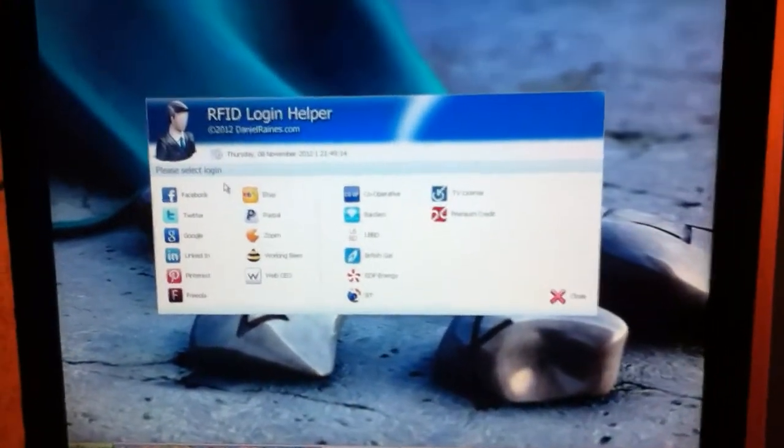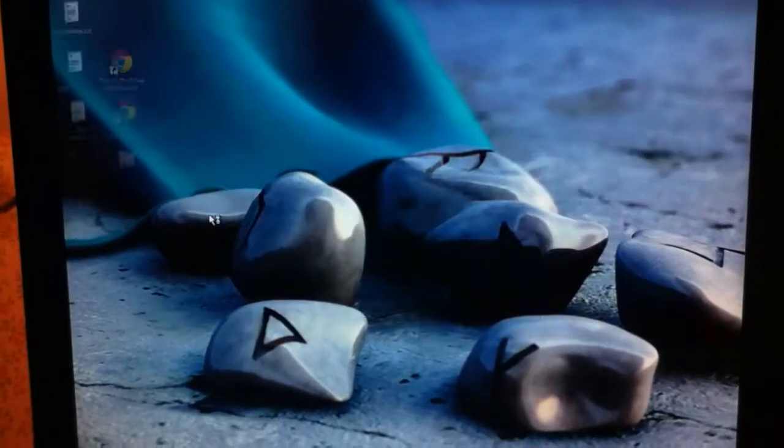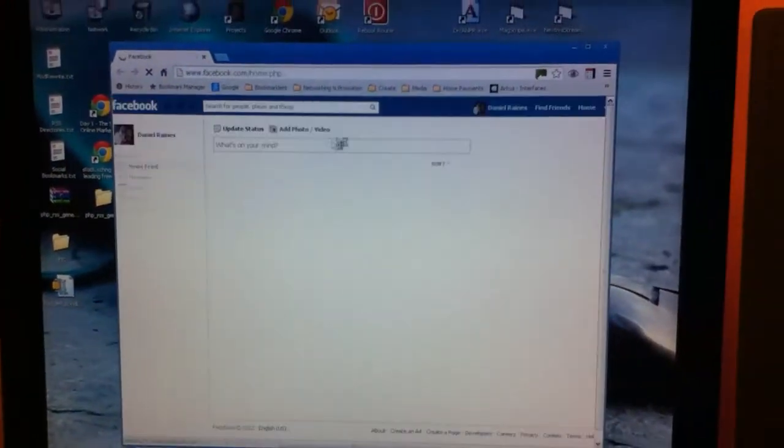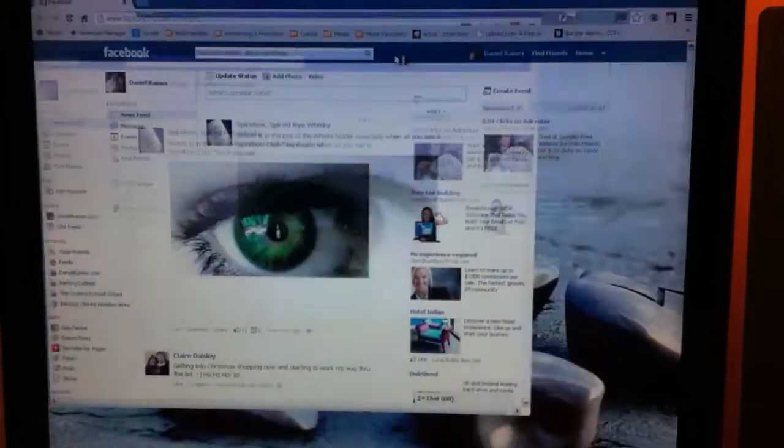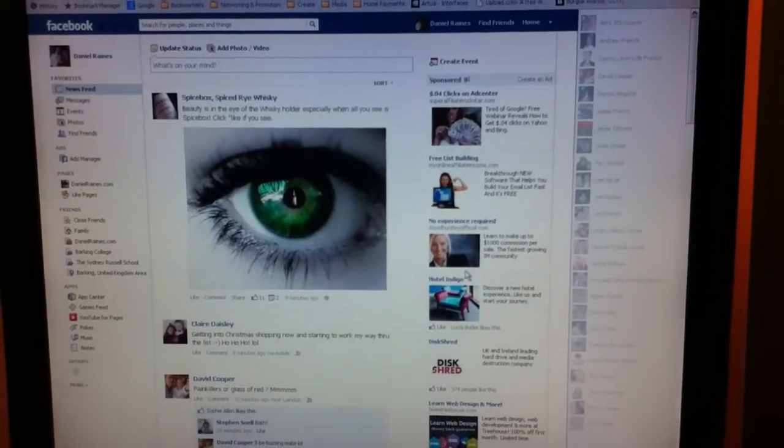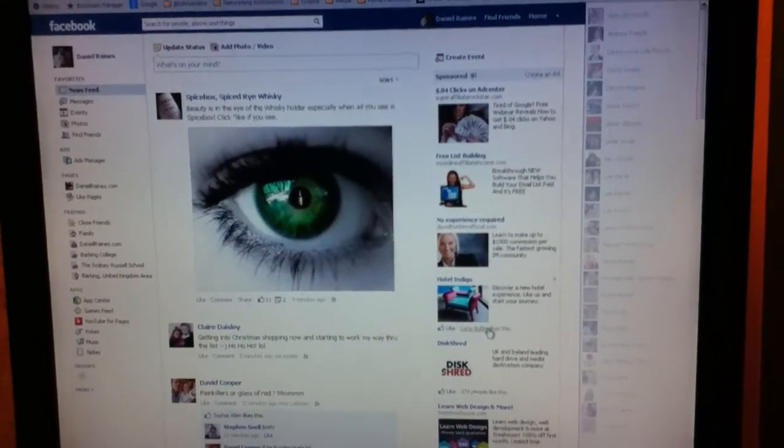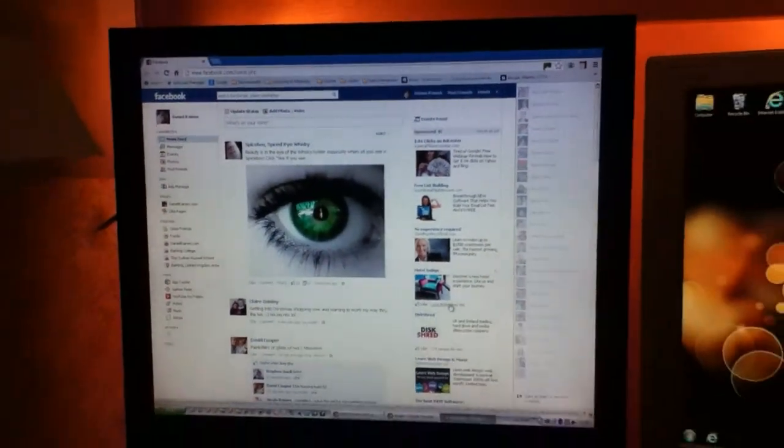So by clicking on a website such as Facebook, it would then open that website in question. And if I wasn't logged in, then it would give me the options to automatically log in via the software.